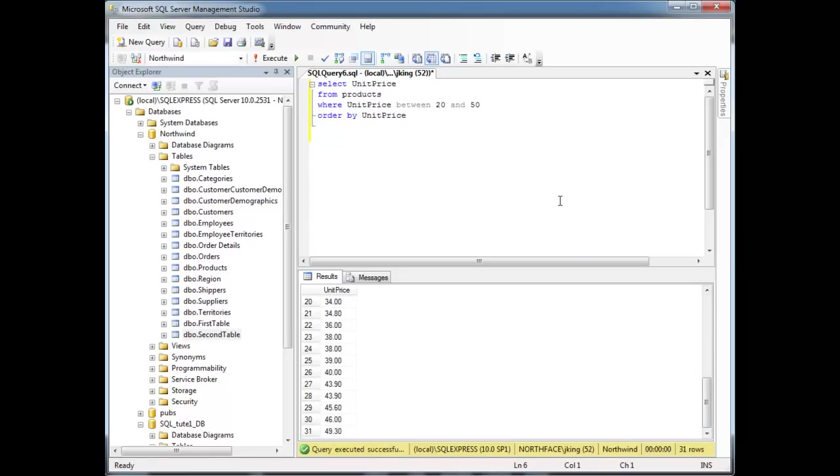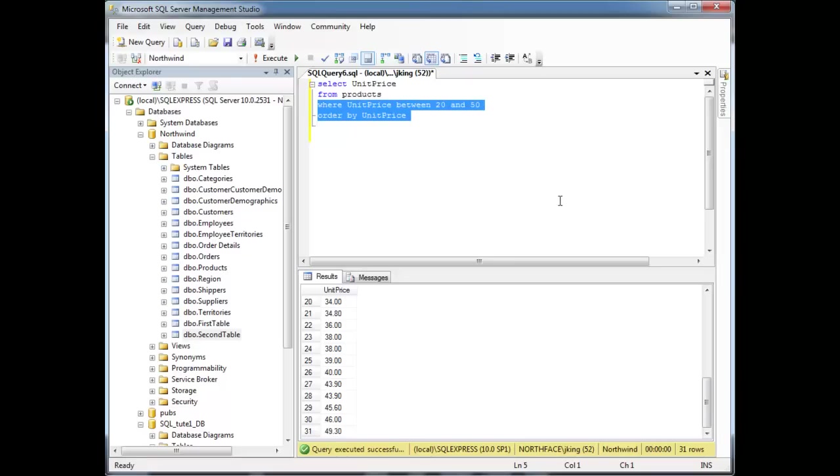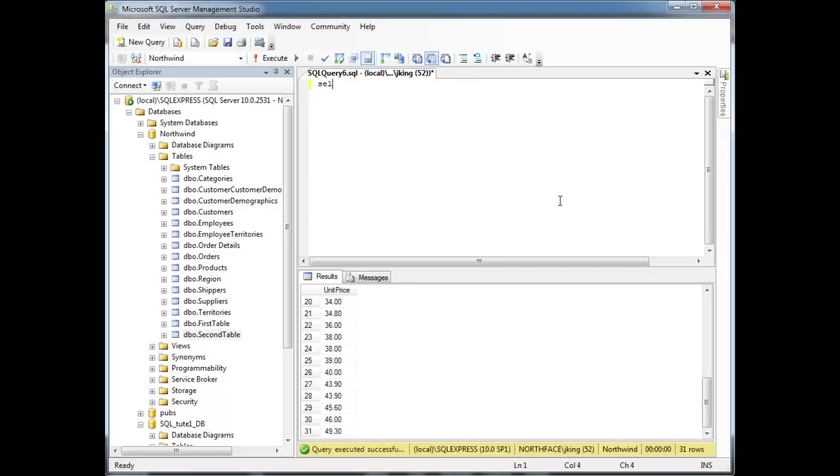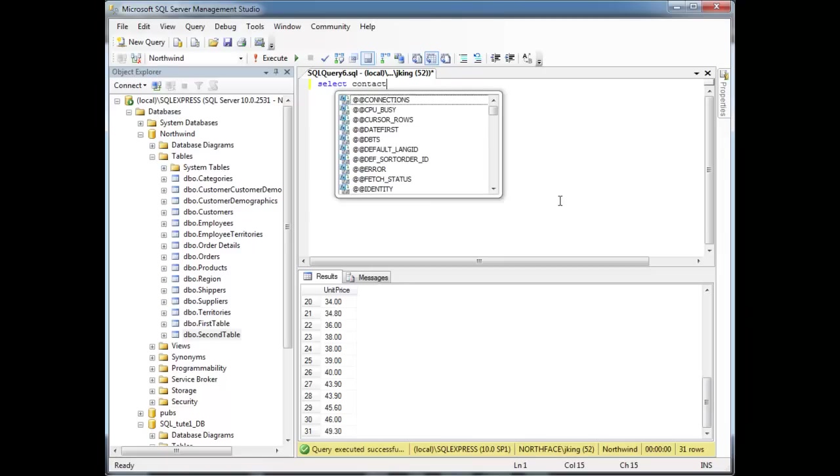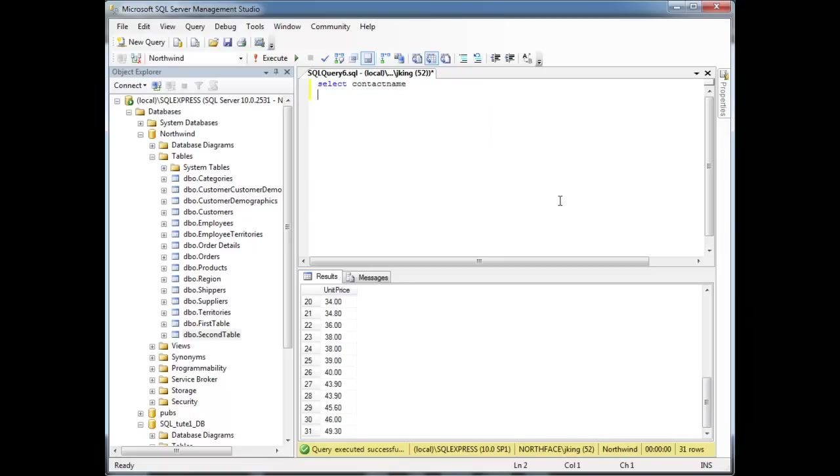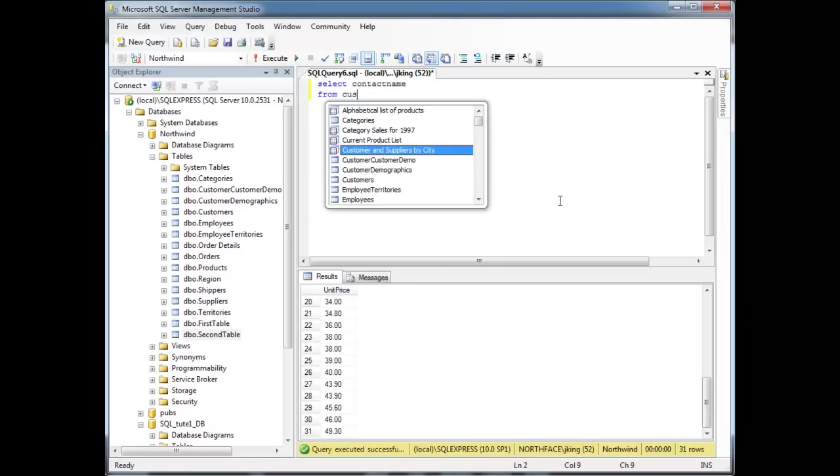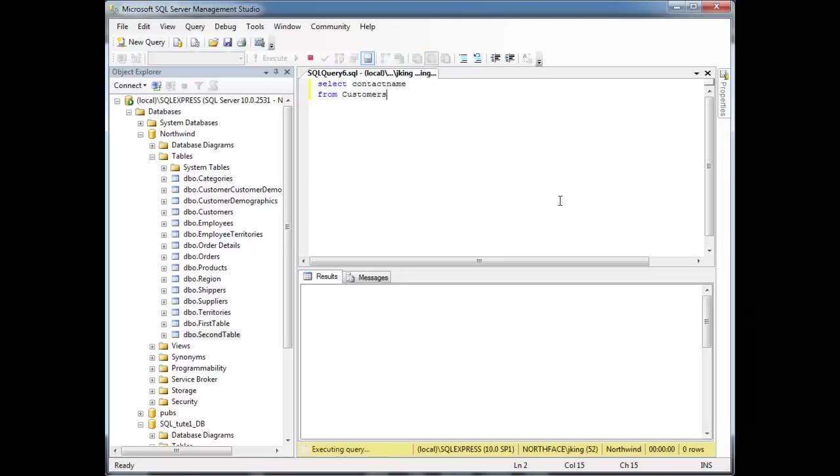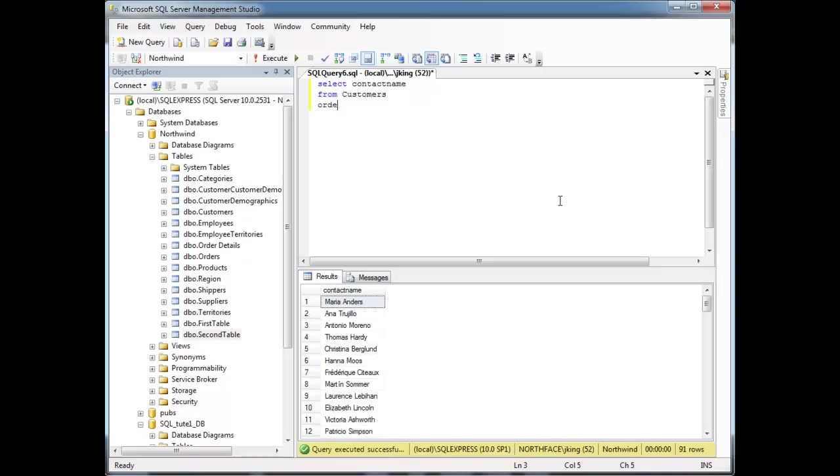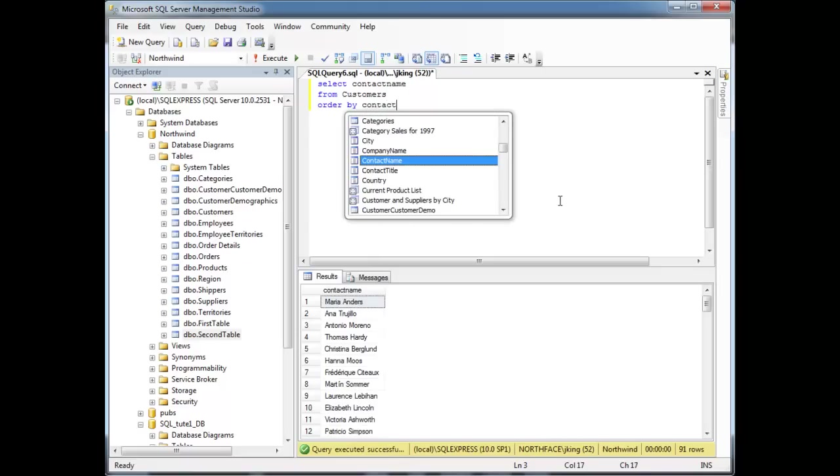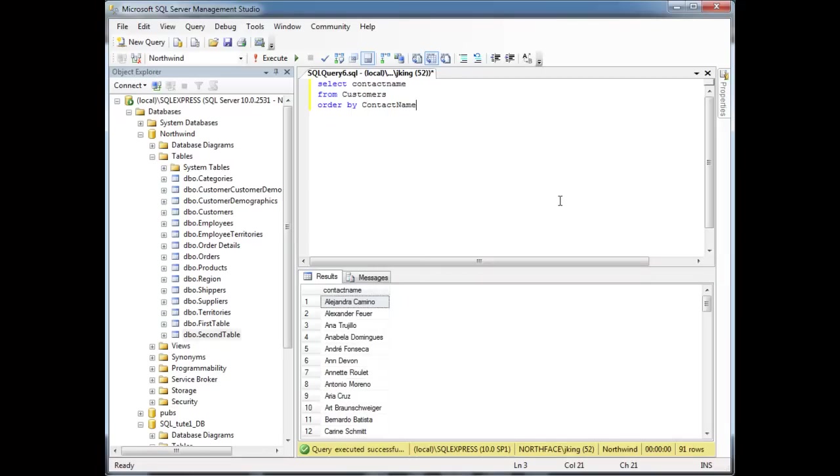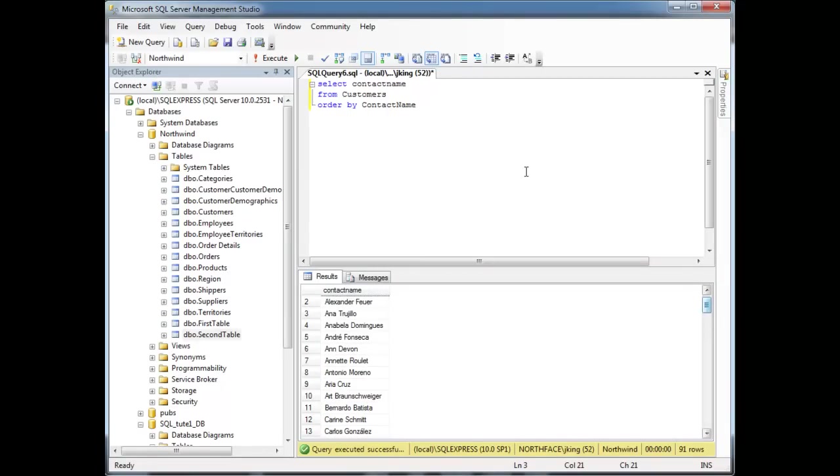You can also do it with alphabetical compares, or lexicographical, to be a little bit more explicit. So, let's select contact name from customers, and let's order by contact name, and we have our A's and our B's and C's. So then I can say WHERE.